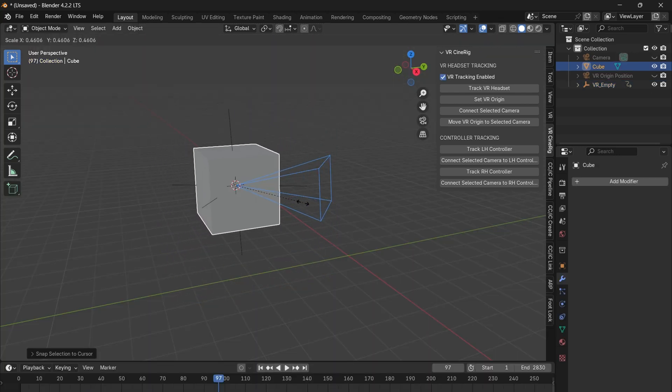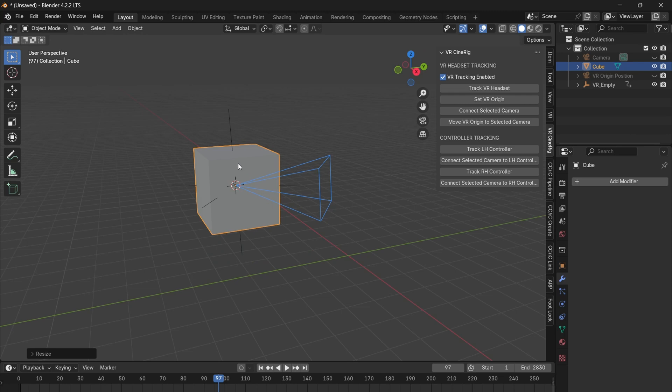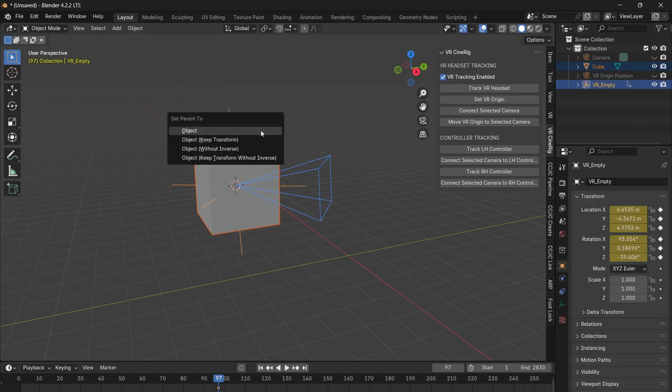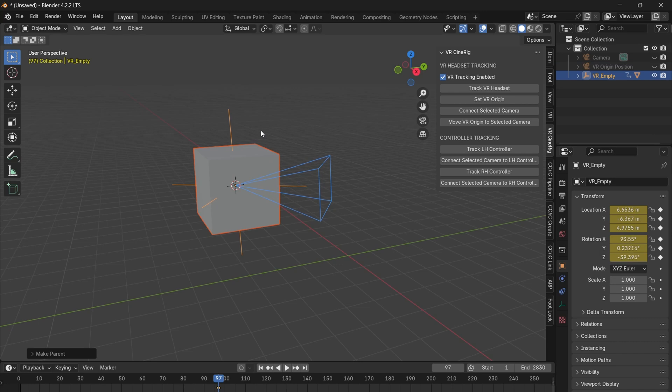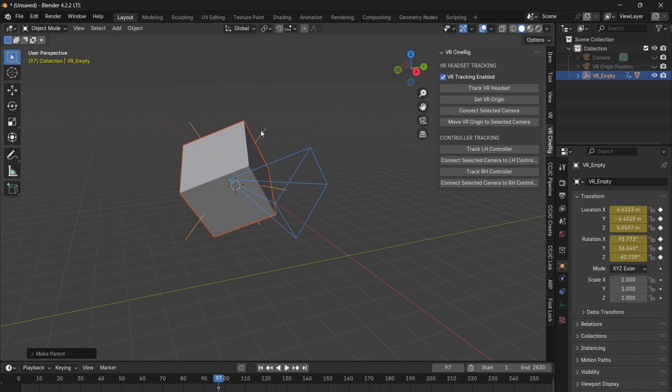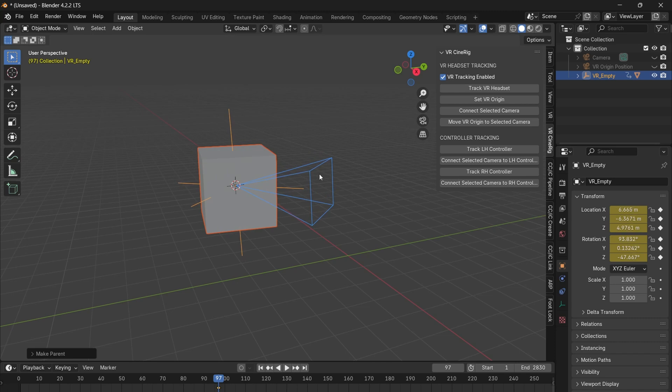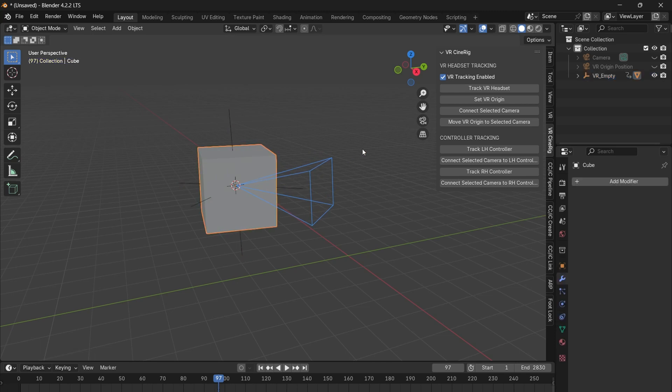If you want to animate an object instead of a camera, position the object in the controller's location, shift select the empty and press control P and select parent to object. If you need the model's location adjustments to be scaled up, simply scale the object down.